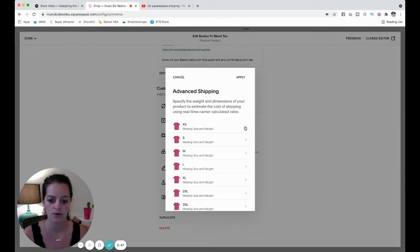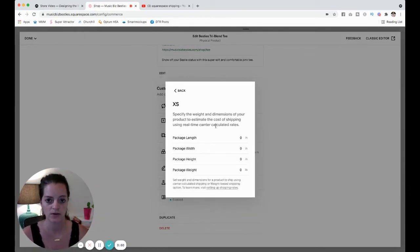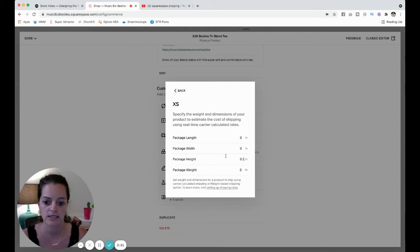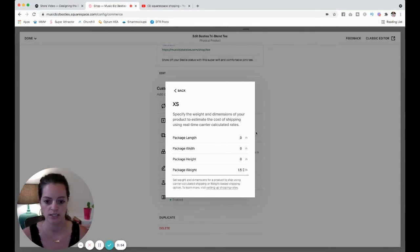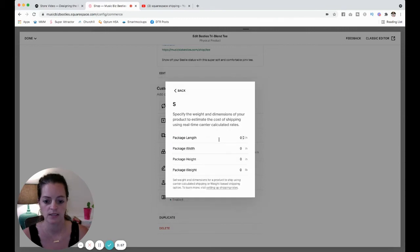When you click in, you can see I've got all my sizes. So when I click into a size, I'm going to say the package weight for this shirt is a pound and a half. Then I'm going to go back and do that for all of your sizes.